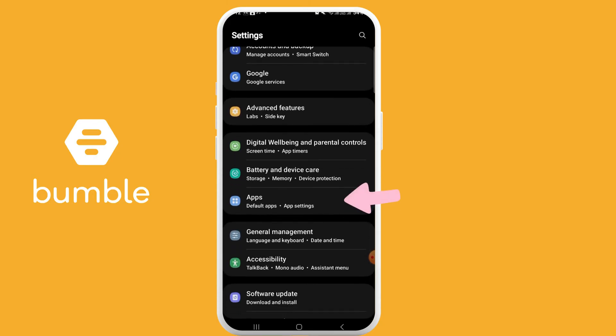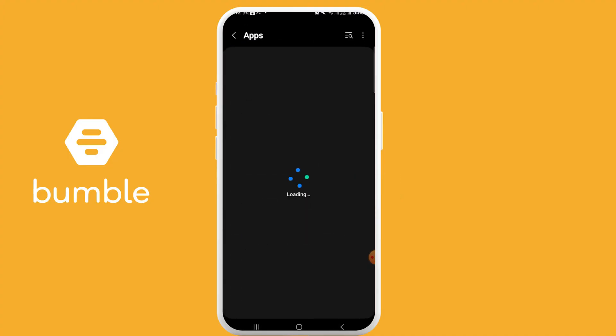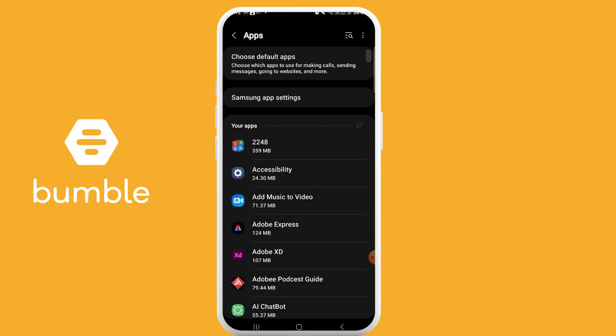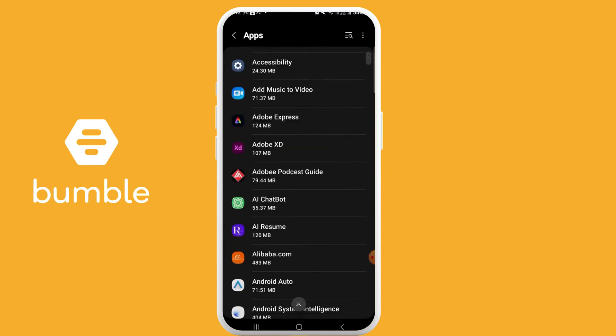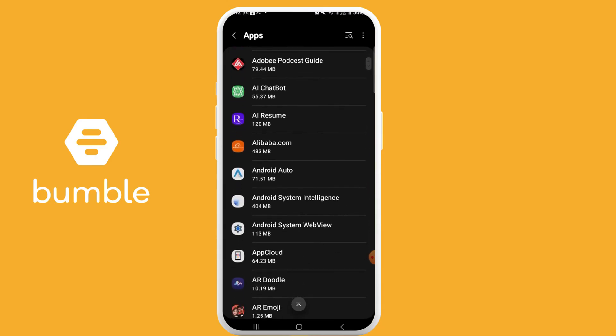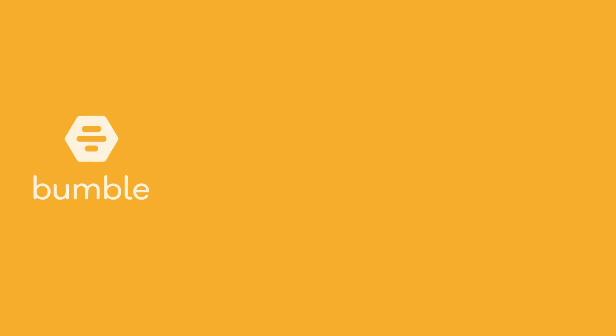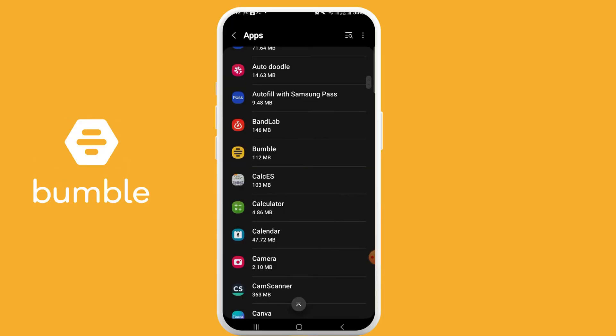Now click on Apps. You can scroll down and look for Bumble app. After finding Bumble app, click on it.